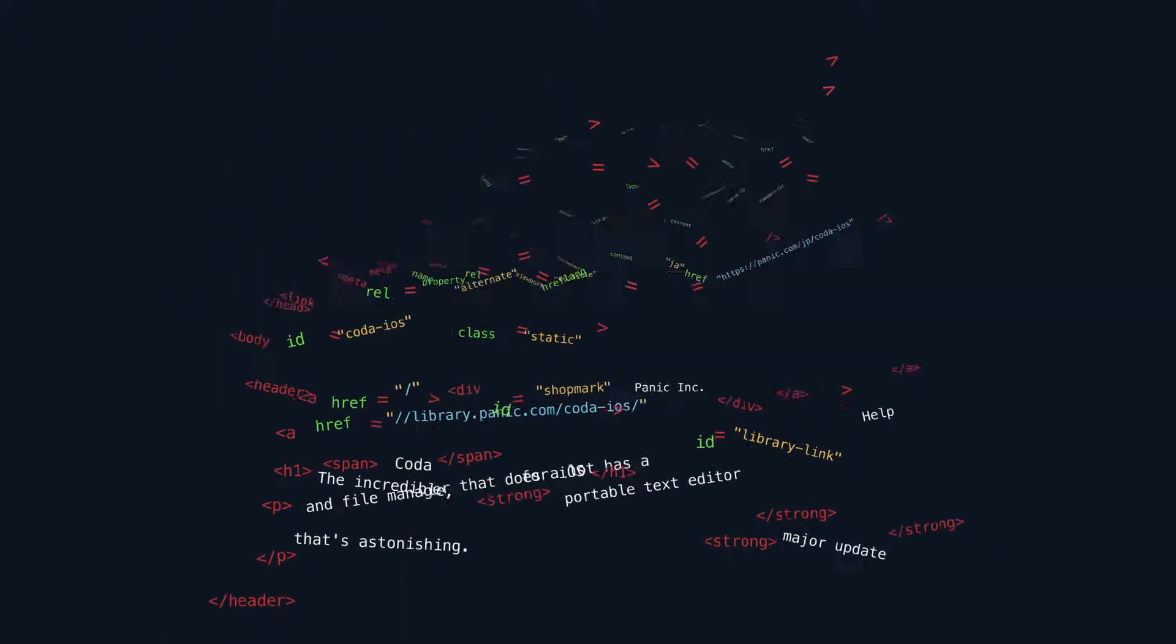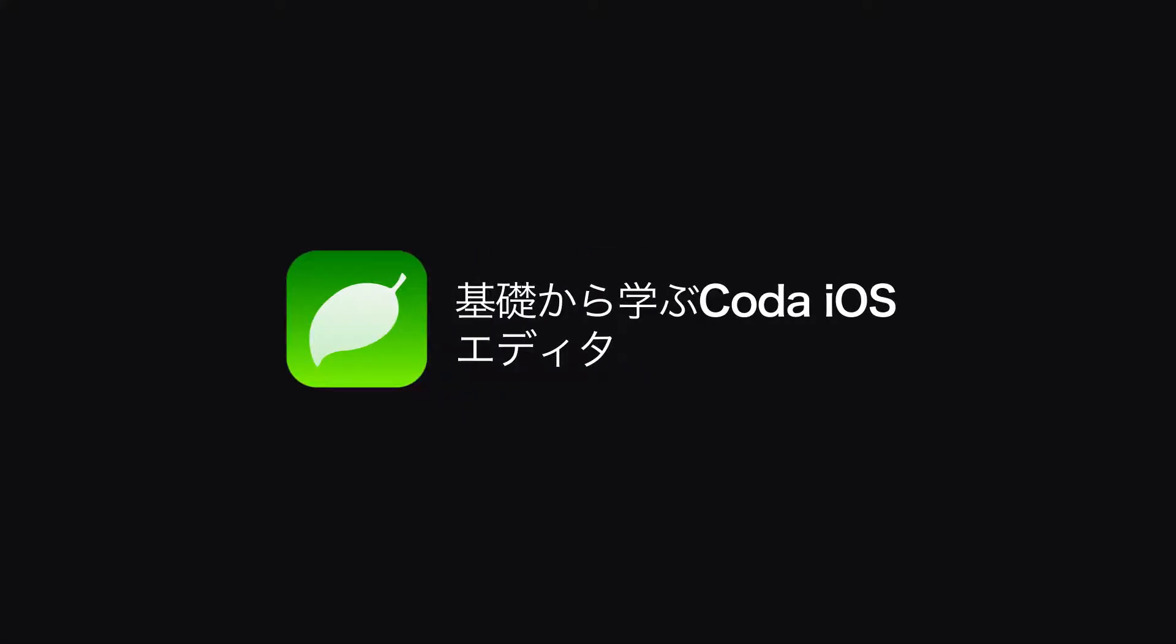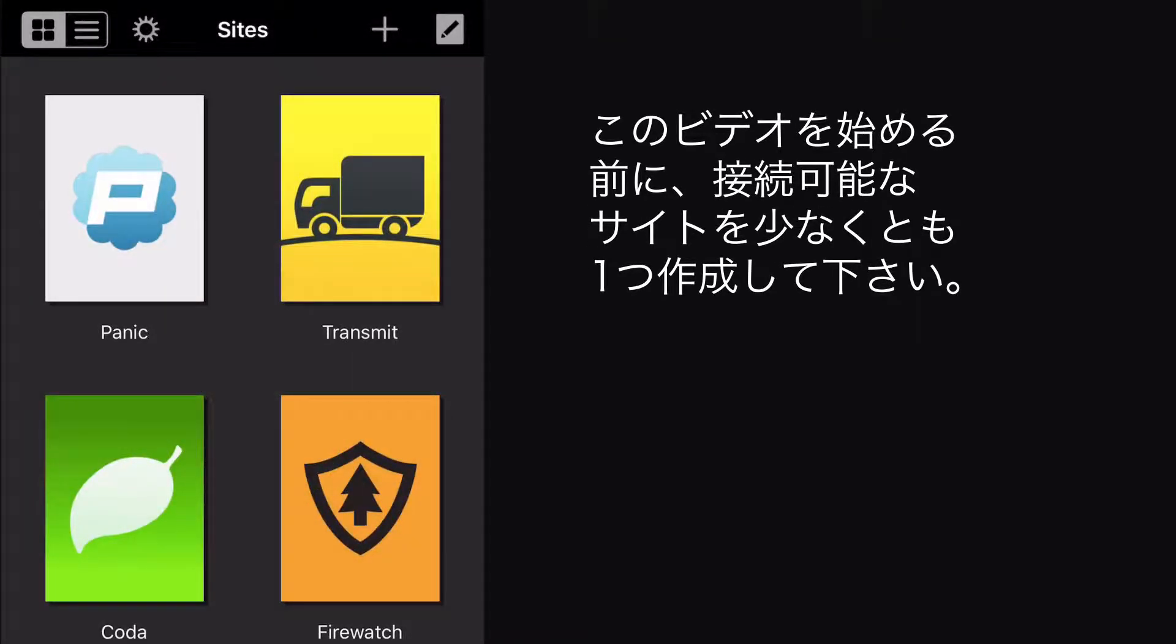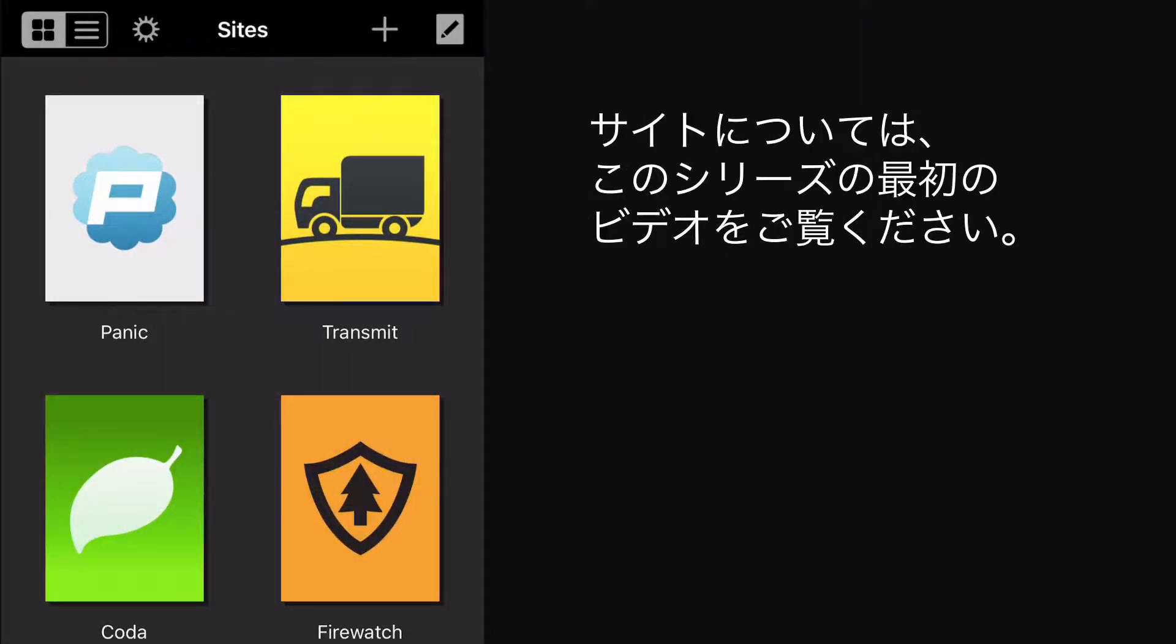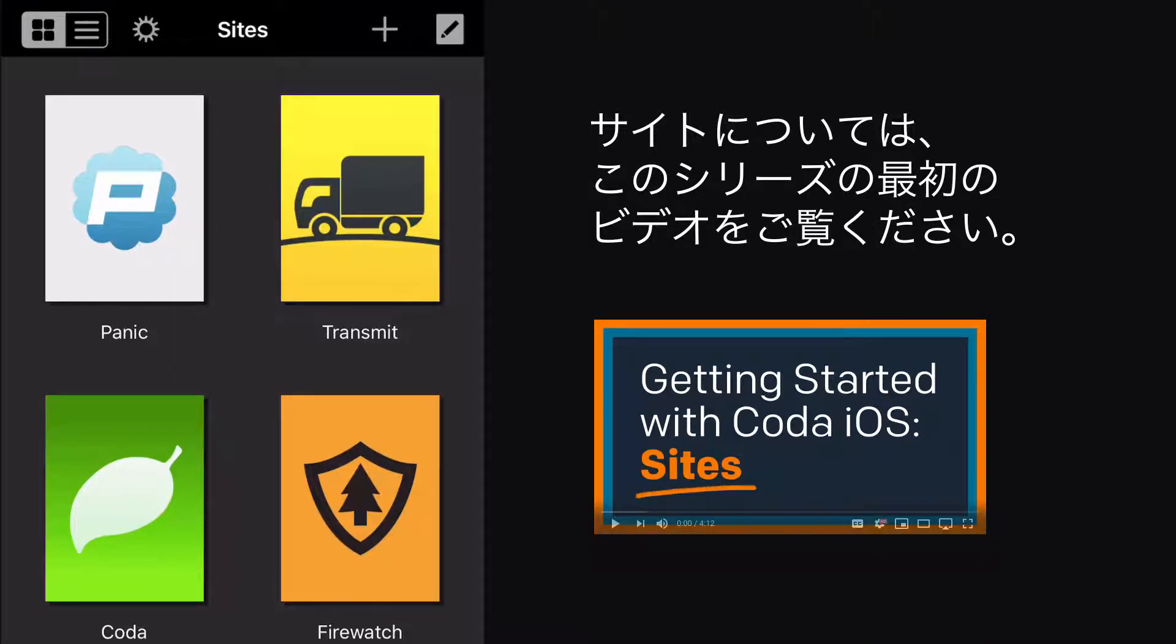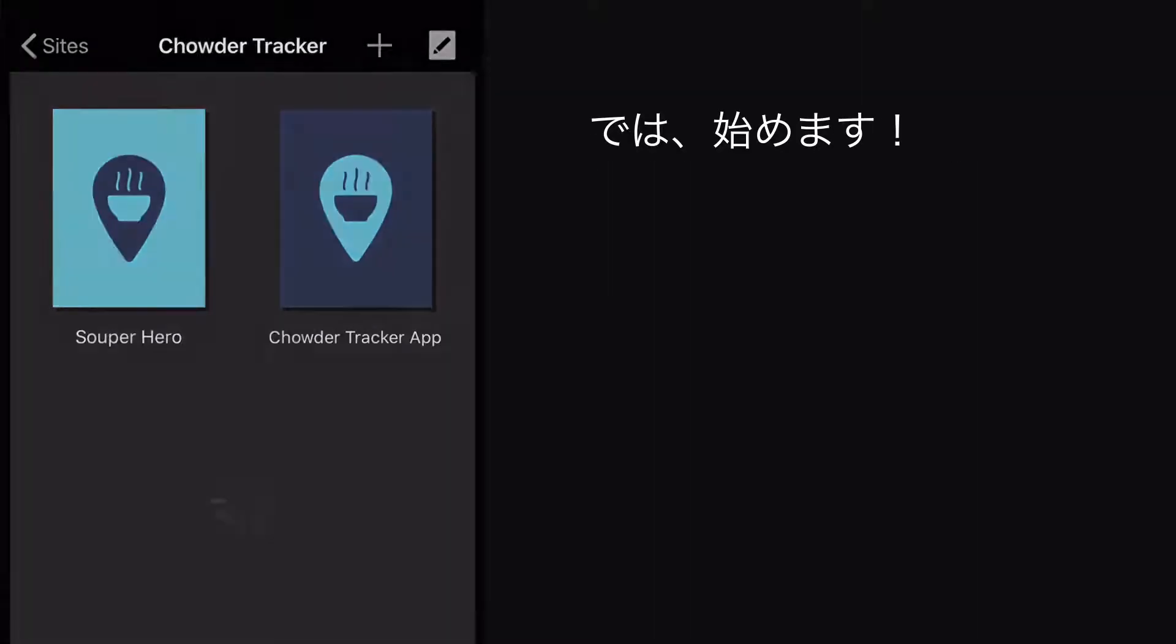Welcome back to Getting Started with Coda iOS. It's time to dive into the heart of Coda iOS, the editor. Before we begin, you should already have created at least one site to connect to. If you haven't yet, check out the first video in the Getting Started with Coda iOS series. Okay, onward.